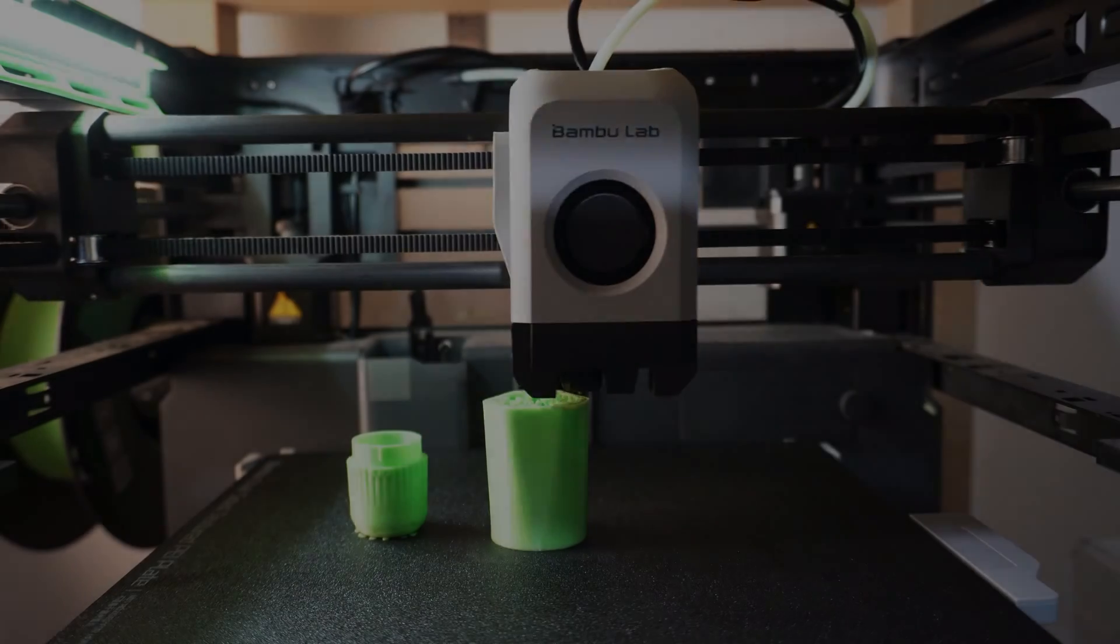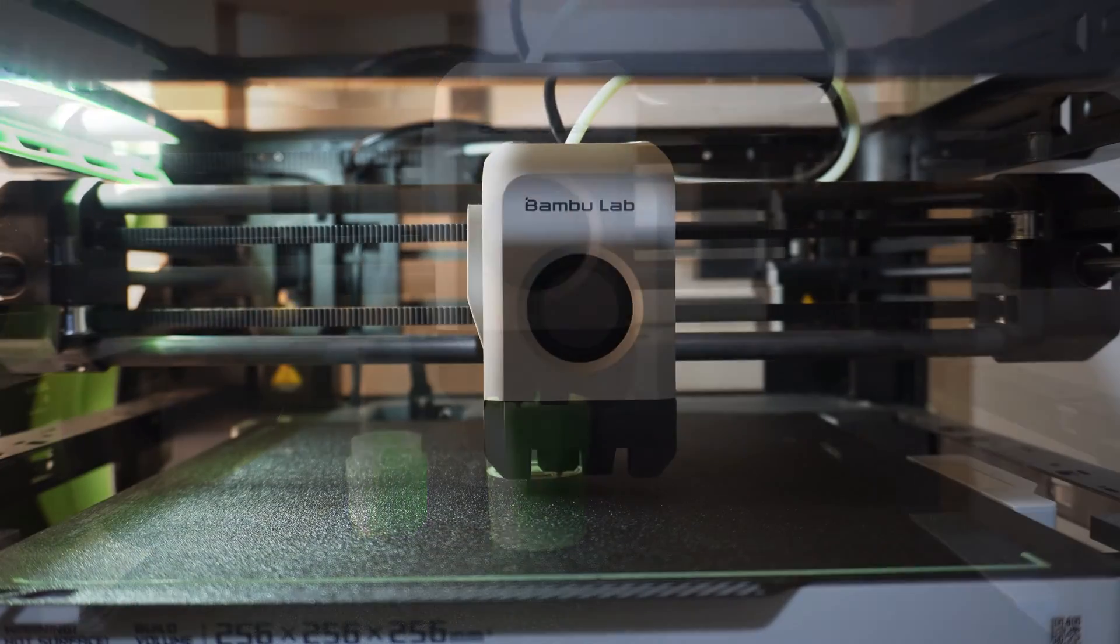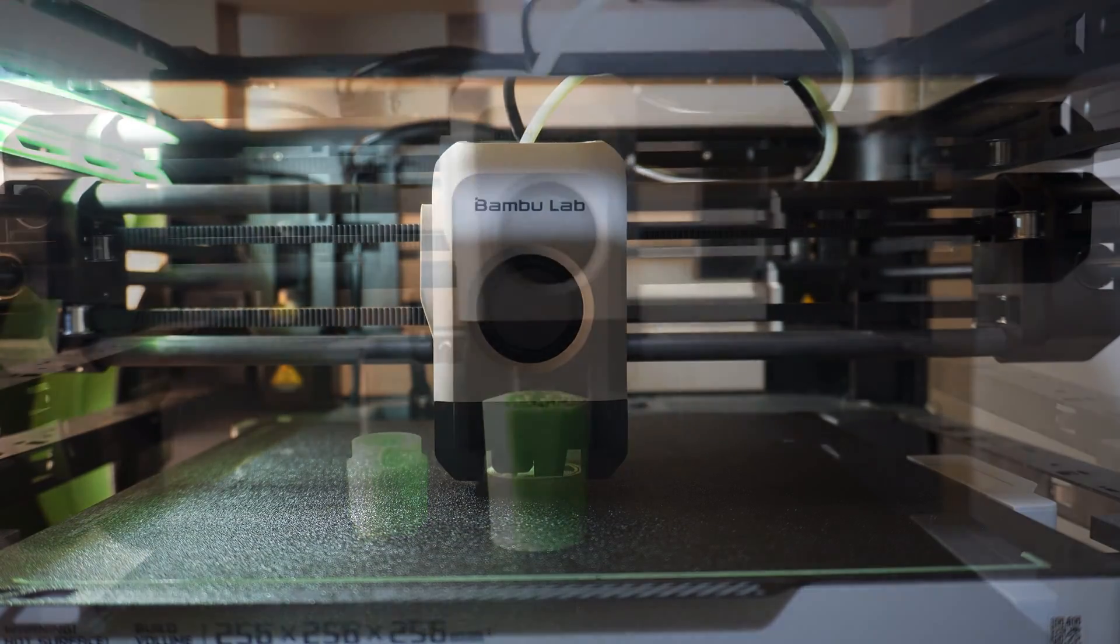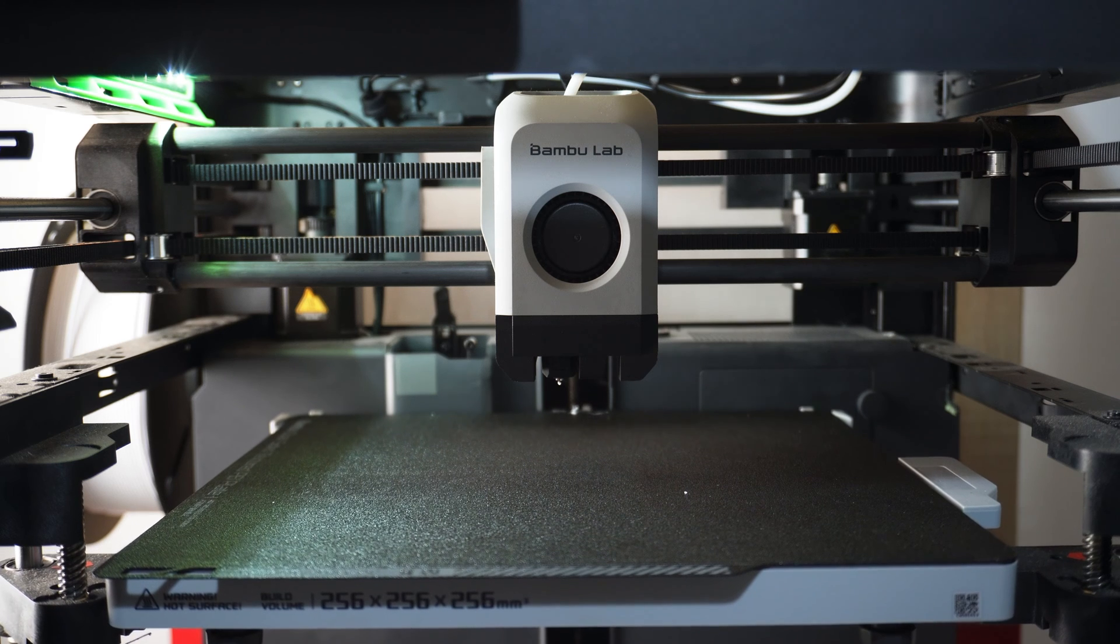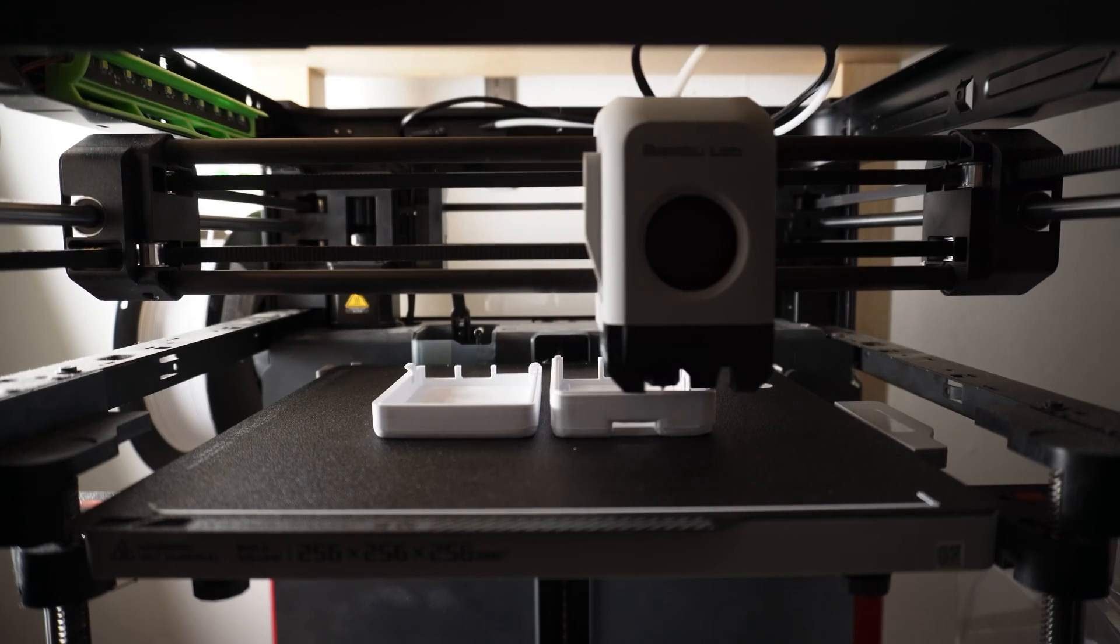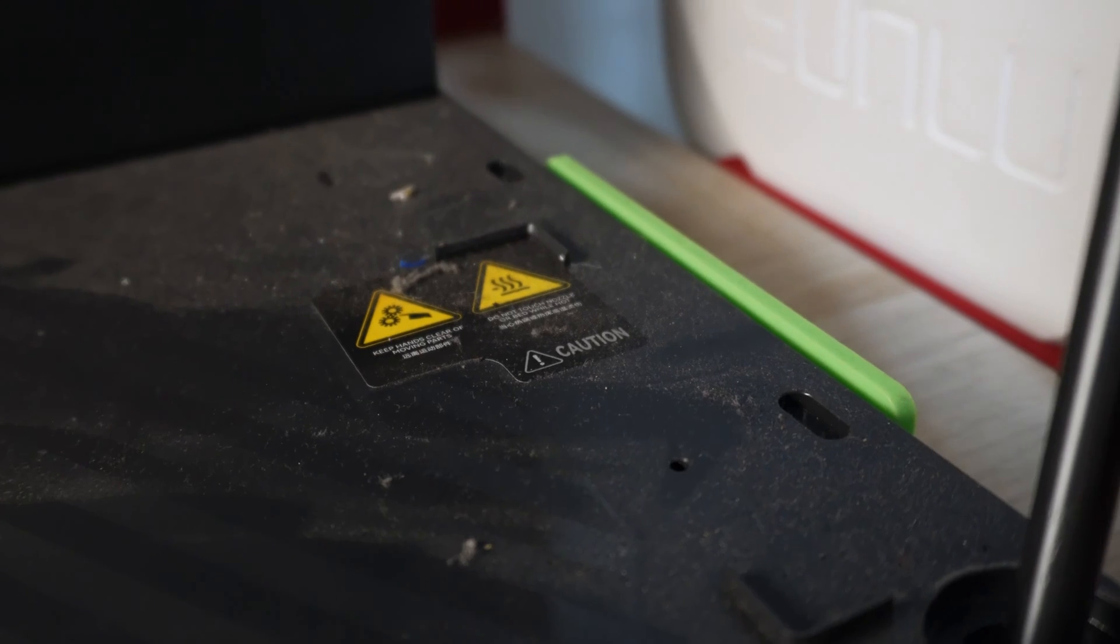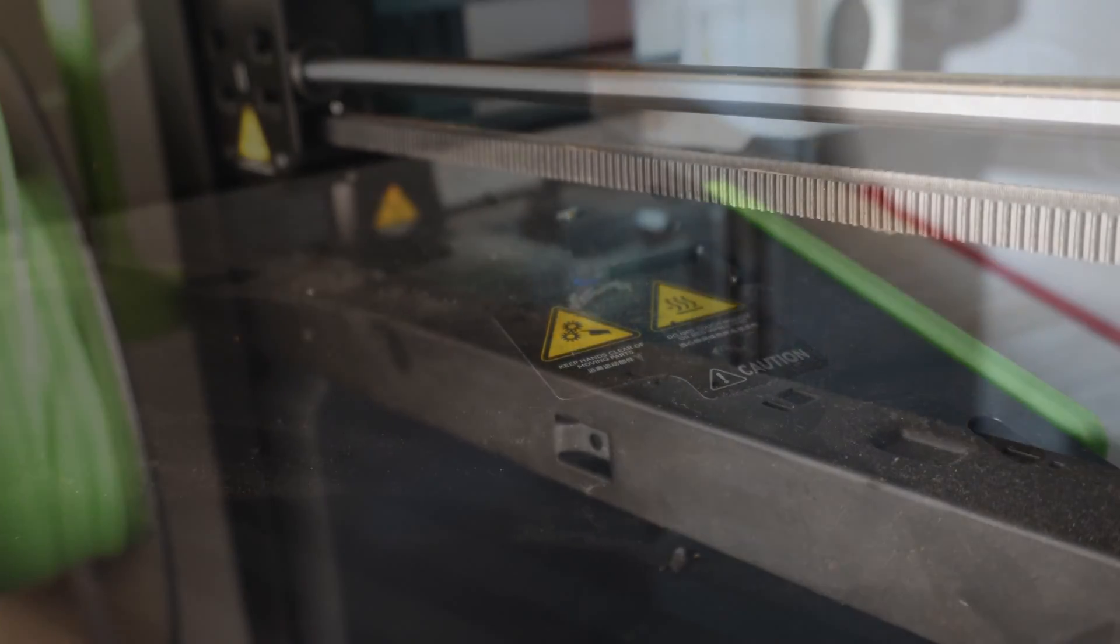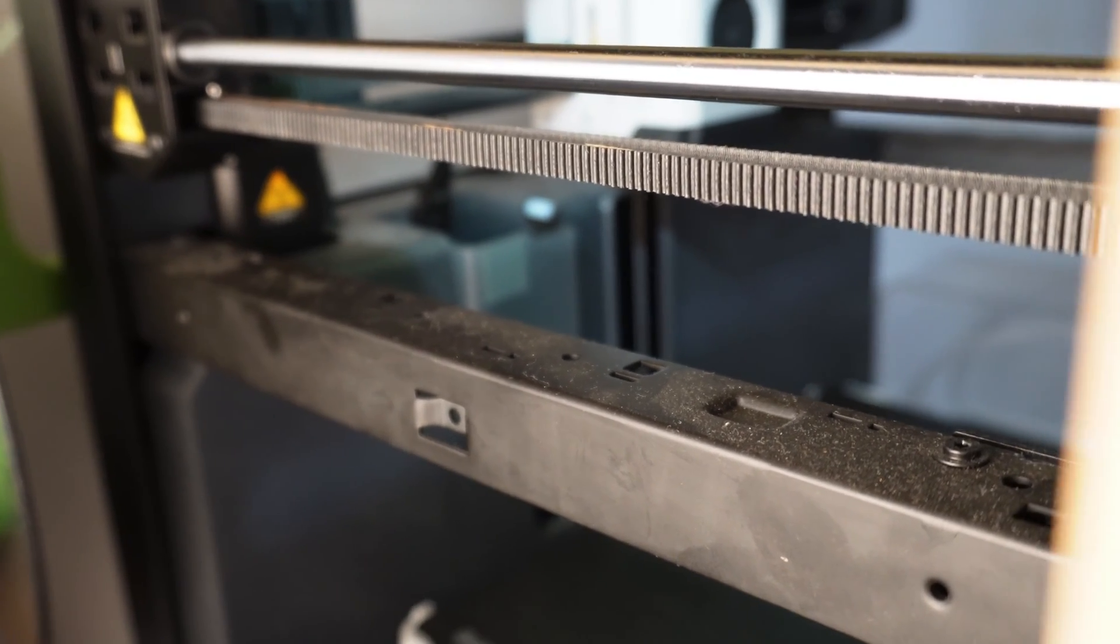When I got my P1P, it was a game changer for me and my 3D print farm. It allowed super fast prints and let me turn over products to customers the same day they ordered them. It was excellent all around, but I haven't done any maintenance to it since I bought it. It's still running perfectly fine, but I think it's time we tackle that issue.